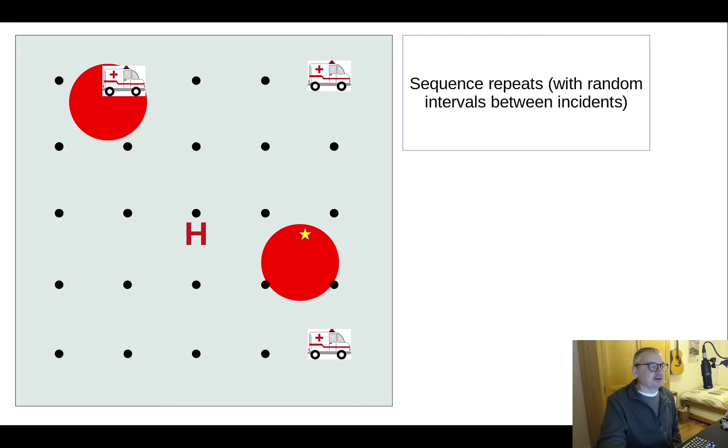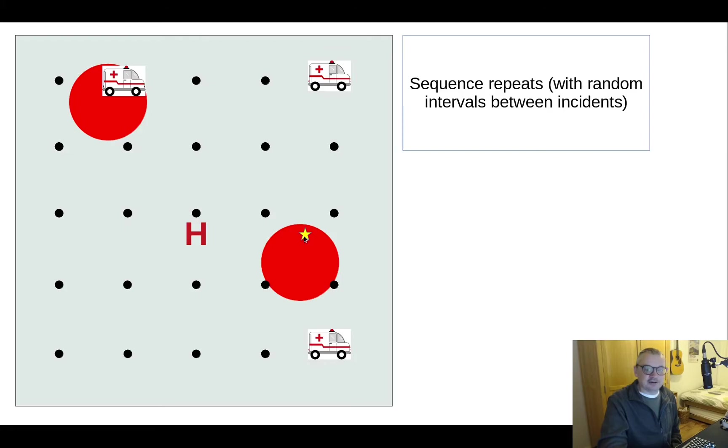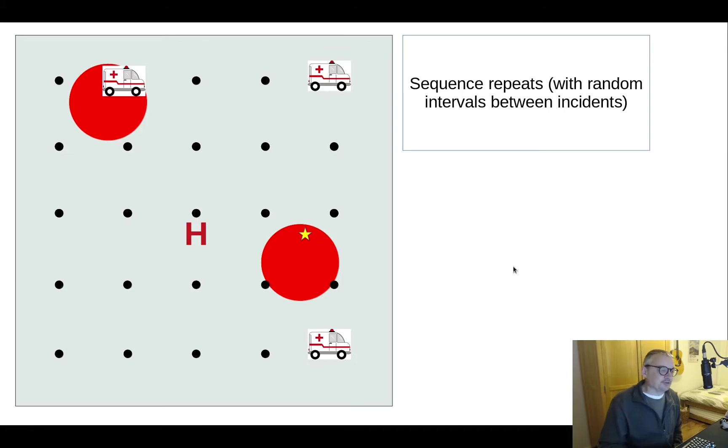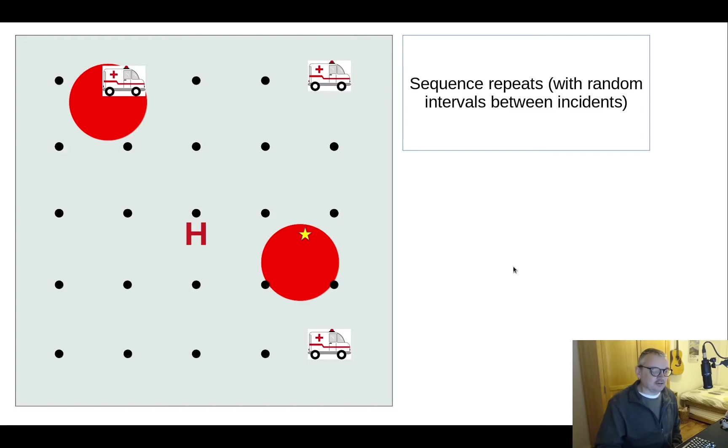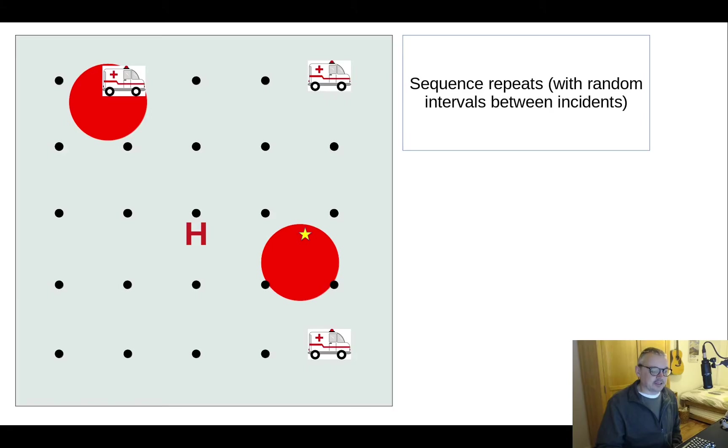and the agent's job is to learn where to assign ambulances to minimize the response times and then the cycle repeats. Here we've got an incident now occurring here in another region down in the bottom right and each time ambulance is dispatched it goes to the patient, takes them to hospital and at that point asks the agent okay where shall I go next. That's the simulation world.